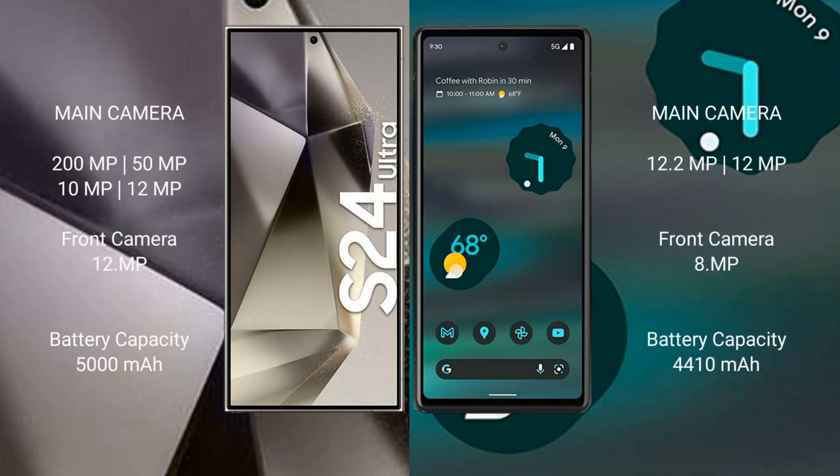The Samsung Galaxy S24 Ultra has a rear quad-camera setup: 200MP + 50MP + 10MP + 12MP, and a 12MP front camera. The Google Pixel 6A has a rear dual-camera setup: 12.2MP + 12MP, and an 8MP front camera. The Samsung Galaxy S24 Ultra has a 5000mAh battery with 45W fast charging support, while the Google Pixel 6A has a 4410mAh battery with 18W fast charging support.